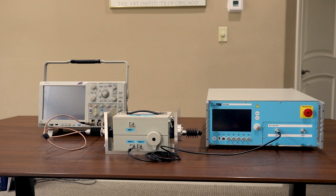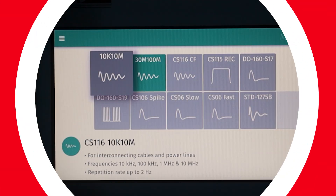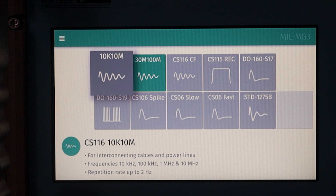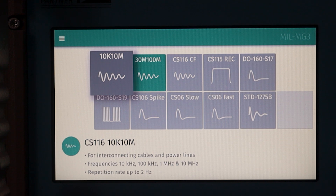Let's get the system powered on and take a look at the display. Here is the starting display on the MIL-MG3 test system. The active module is indicated with a green background. As mentioned earlier, we have the 30M-100M module in our system today. Along the bottom third of the screen it also gives you a brief description. Let's go ahead and click on the 30M-100M.